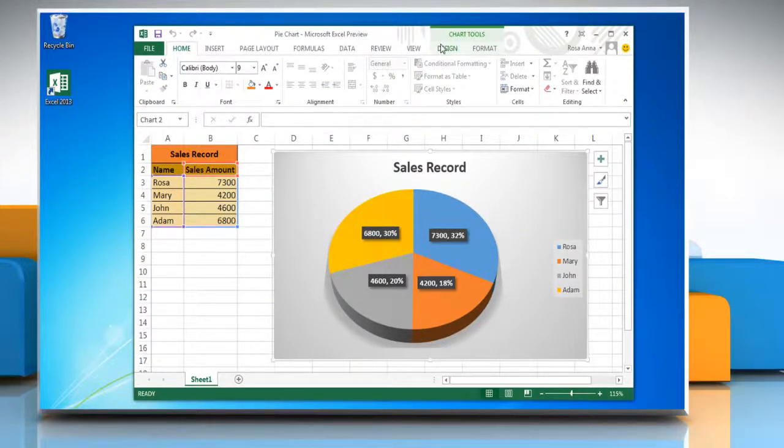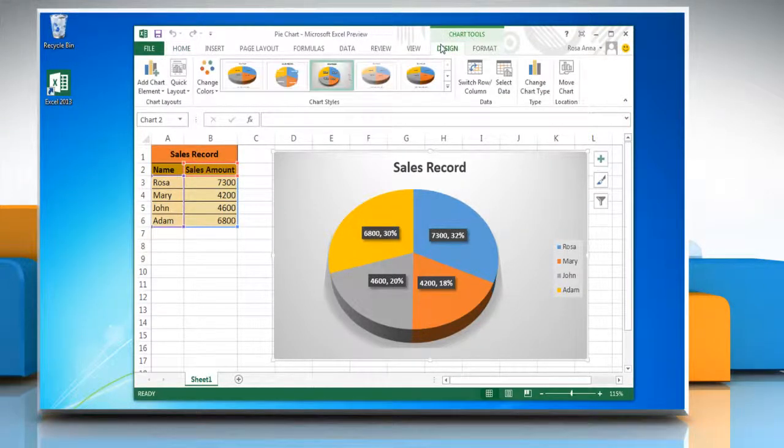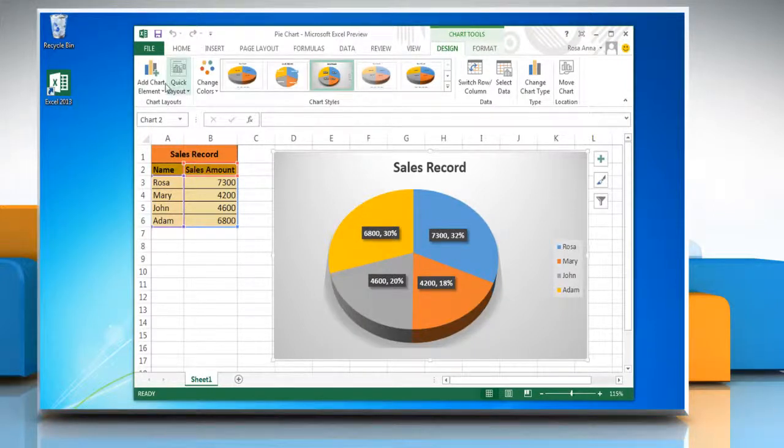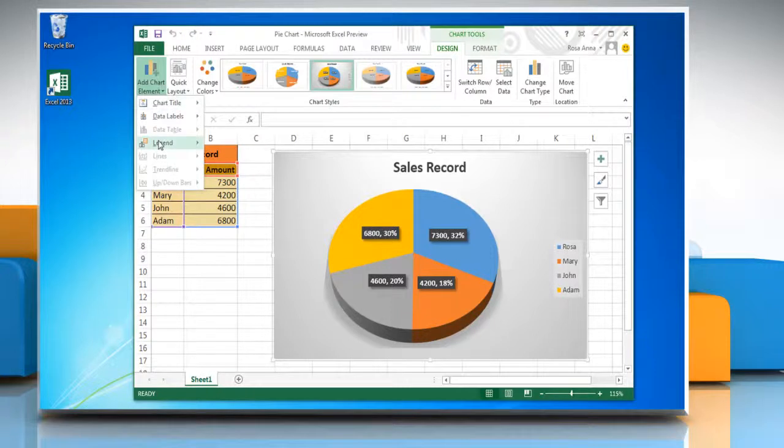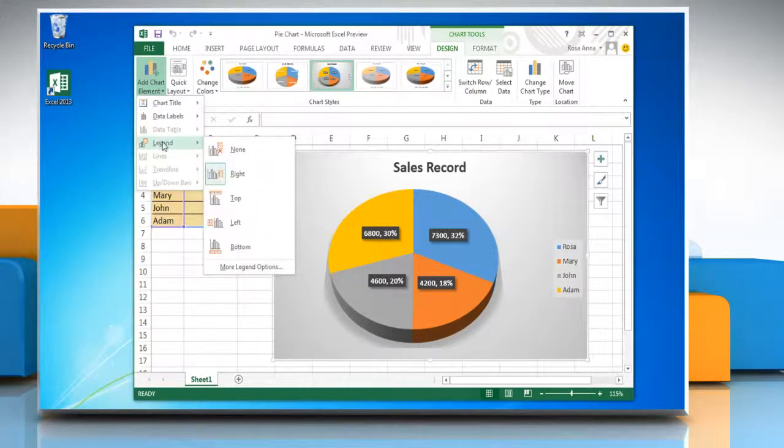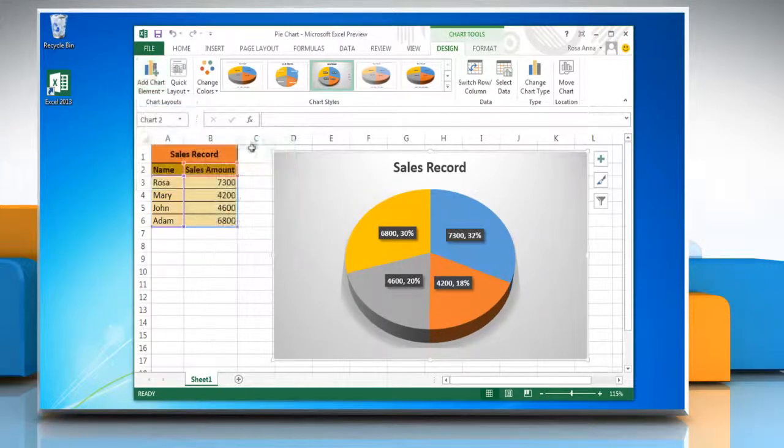Now click on the design tab. To hide legends in a pie chart, go to the chart layouts group, click add chart element. Now go to legend and then click none.